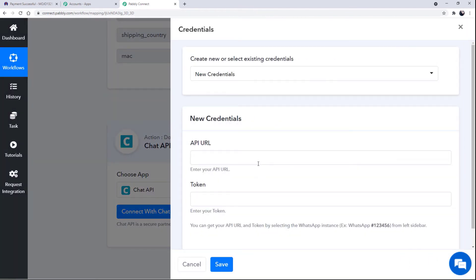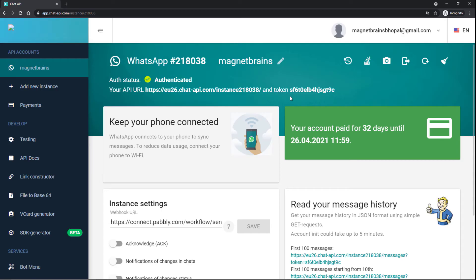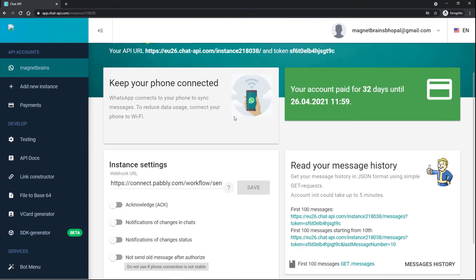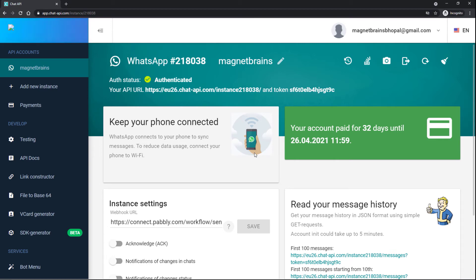In New Credentials, we have to fill in the API URL and the token, which you get from the Chat API application. This is the dashboard of Chat API. When you log in to Chat API for the first time, make sure your account is authorized: open WhatsApp Settings, find WhatsApp Web, then scan the code shown in your Chat API dashboard. I will also attach the link for the authorization process in the description box.